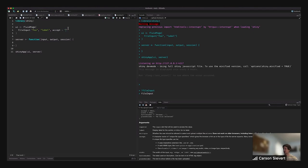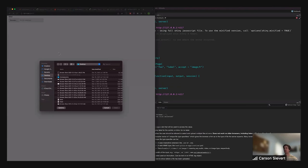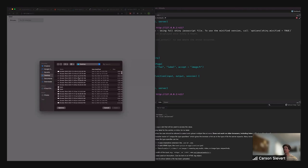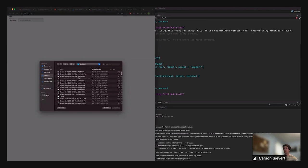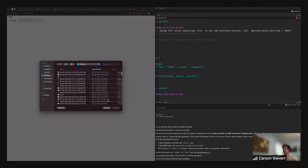If I say accept is image slash star and run this again, I can upload my PNGs, but I can't upload .tar.gz files or PDFs — anything else.